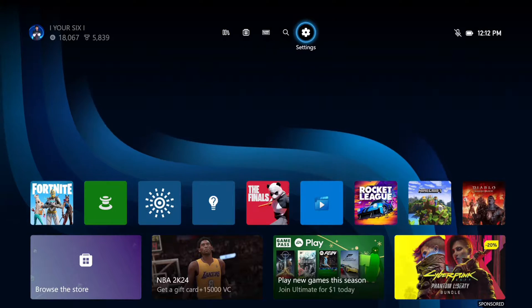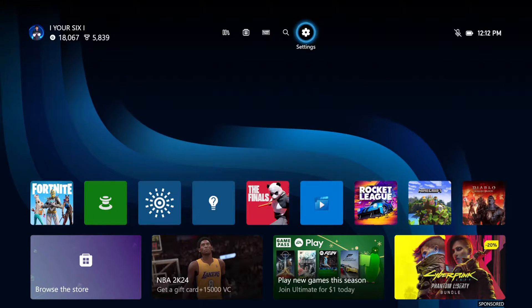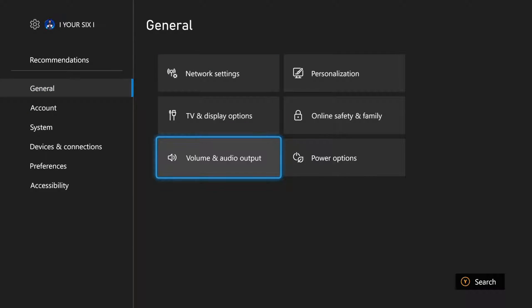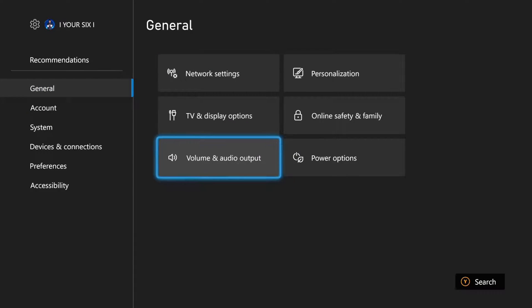So just on the home screen here, what we want to do is go up to settings, then go to the left, go to general, and then go to the right and go down to volume and audio output right here.